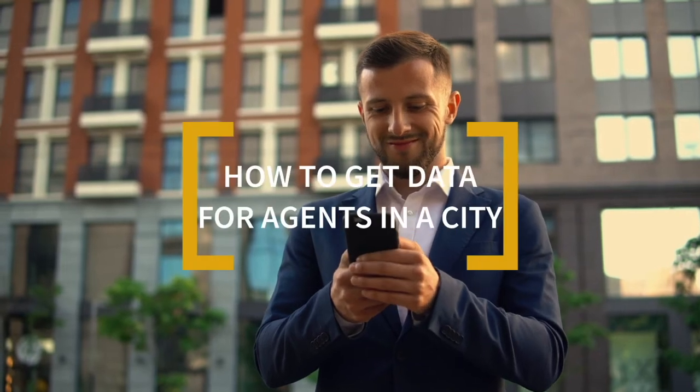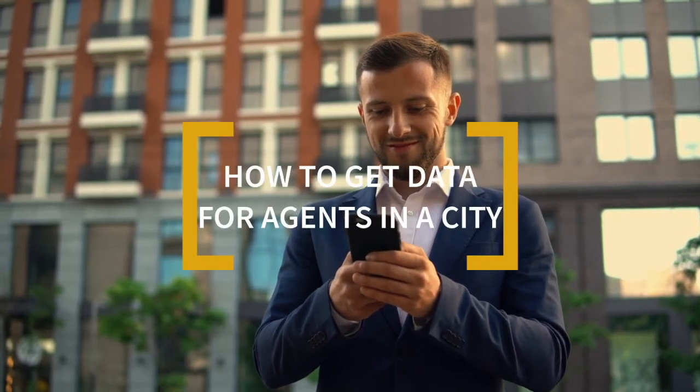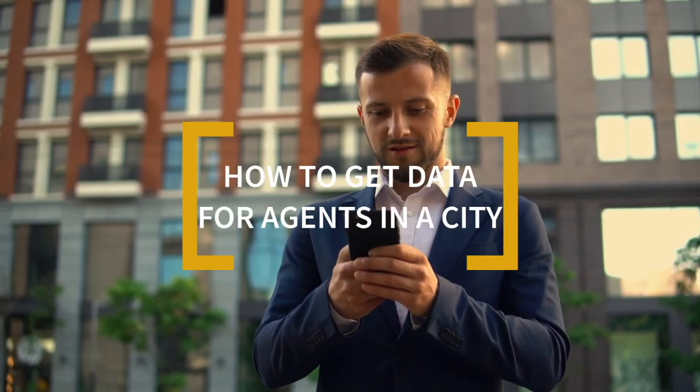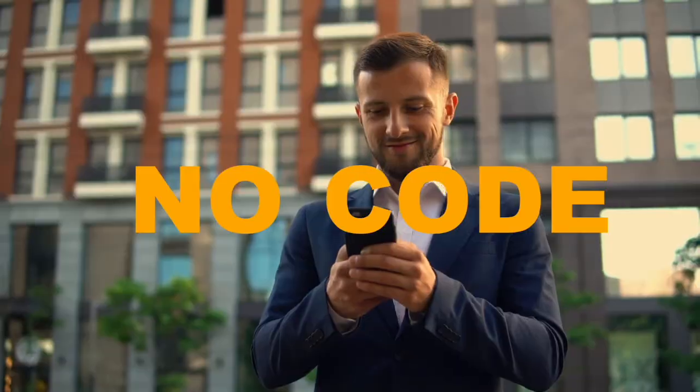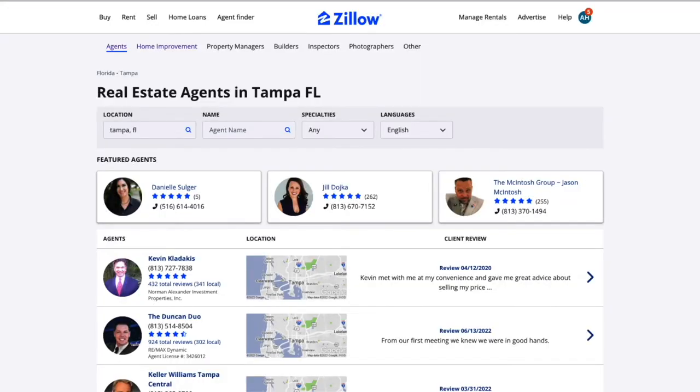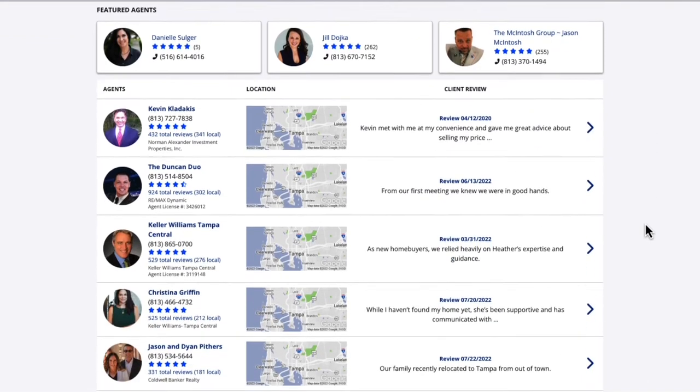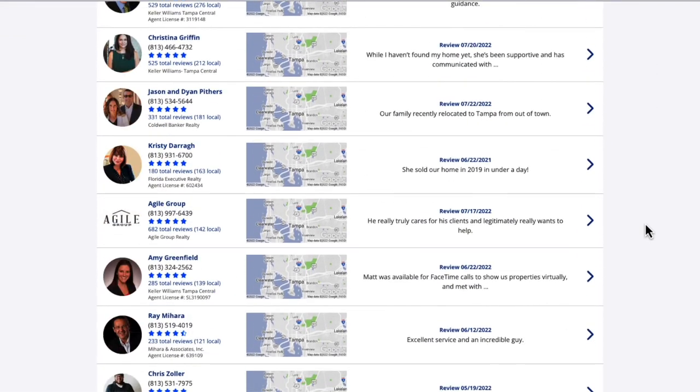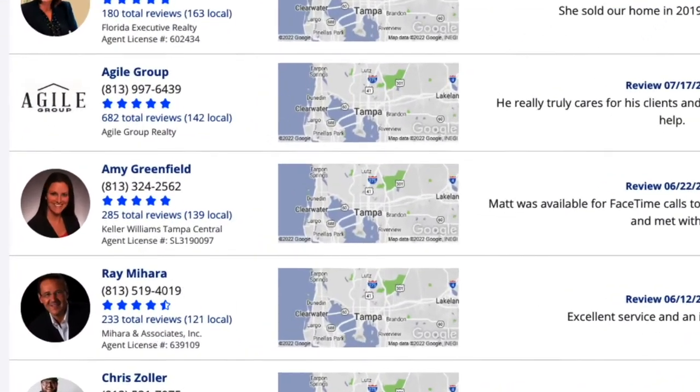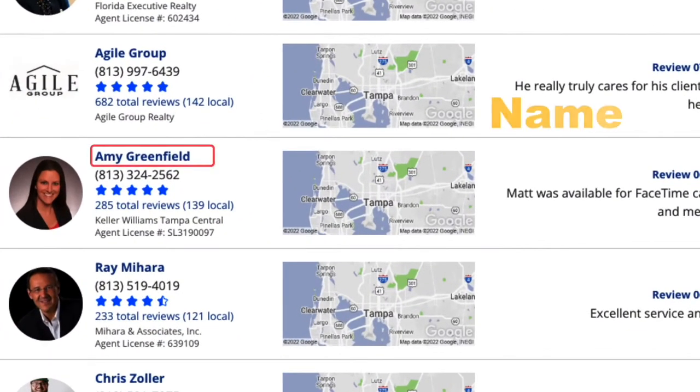How to get a list of agents in your city for free using no code. Zillow's Agent Finder is a free tool that allows you to search for real estate agents. You can search for agents in your city and get information including agent name.